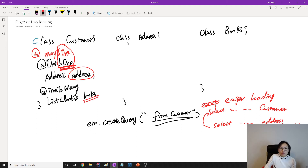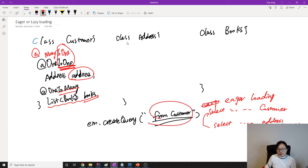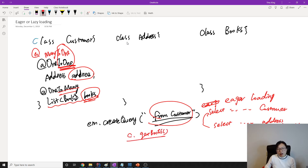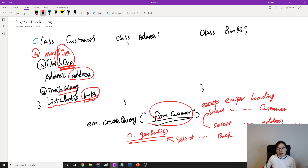But for the books, which is the collection — the to-many relationship, whether it's many-to-many or one-to-many — by default it's lazy loading. Lazy loading means when I select from the customer, it won't load the books. Only when I use each customer's c.getBooks(), only when I use getBooks, then Hibernate will make a select query to fetch all the books where customer ID equals something. So this is lazy loading — only when you retrieve books will it issue a select statement to load that.